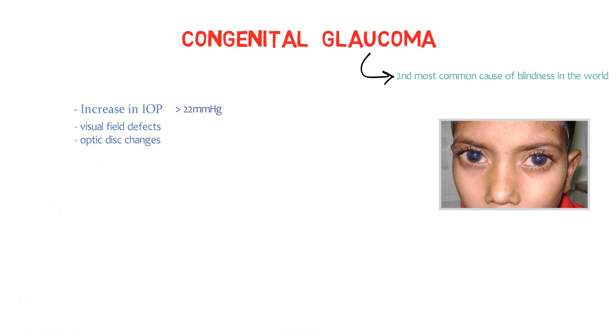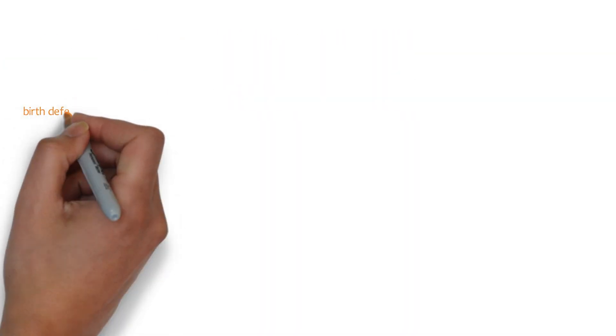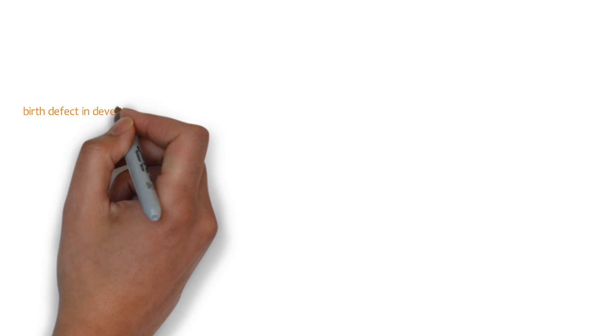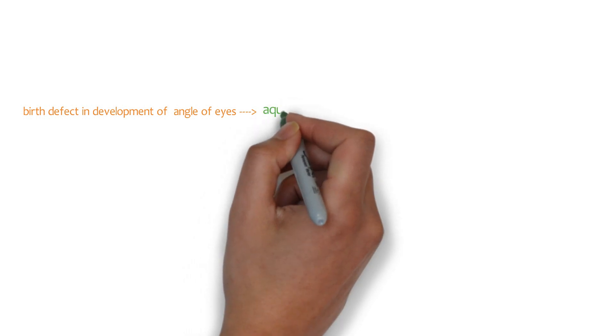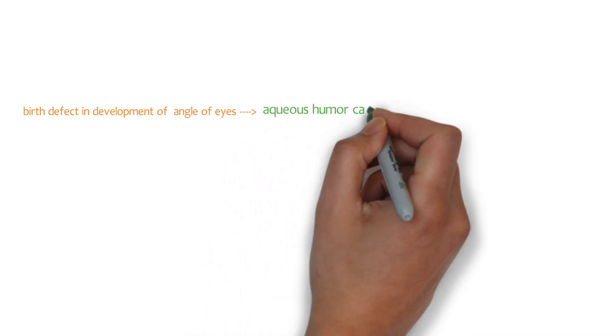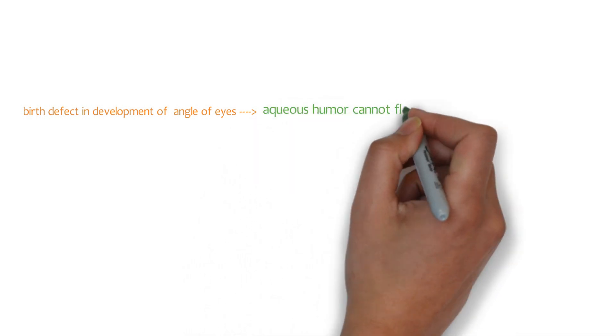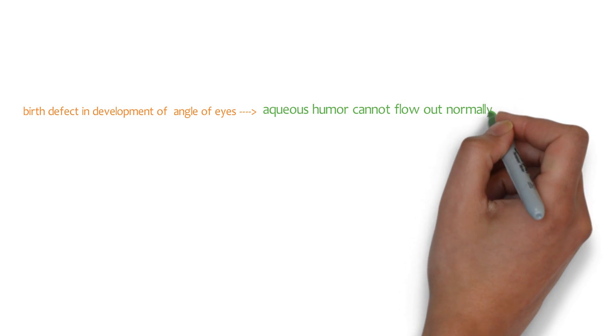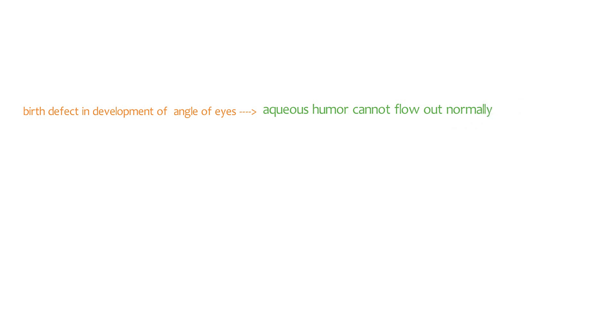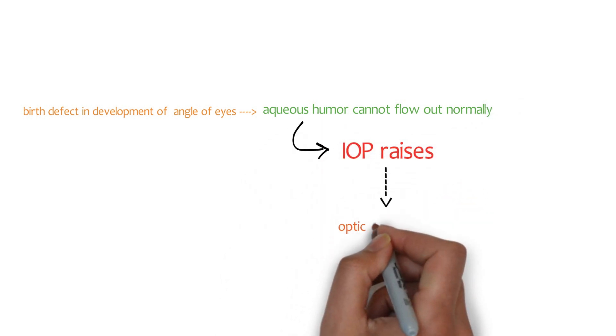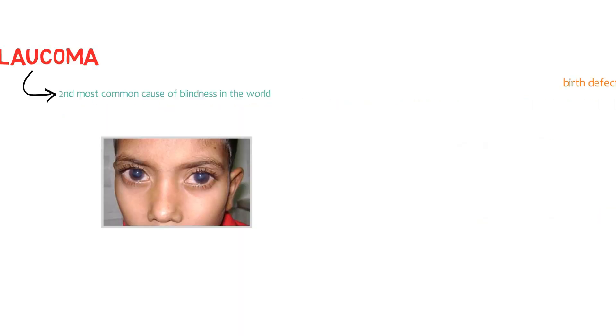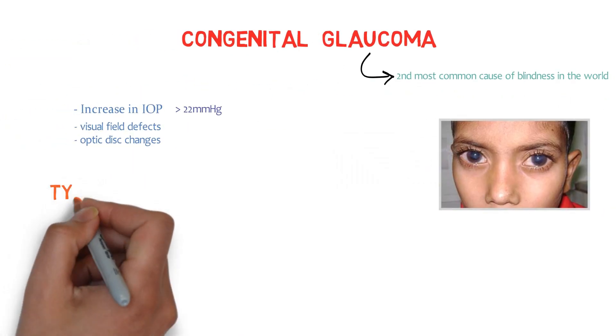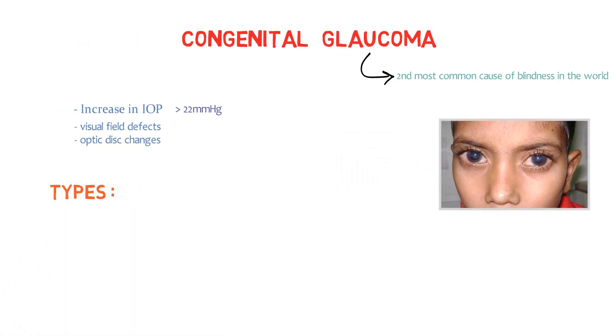The rising of intraocular pressure, visual field defects and optic disc changes. In congenital glaucoma, the intraocular pressure increases because there is a birth defect in the development of angle of eyes. As a result of poor development of eyes, there is obstruction in the flow of aqueous humor. The aqueous humor cannot flow out normally. That's why there is rising of intraocular pressure and that leads to optic nerve damage. There are two types of congenital glaucoma.